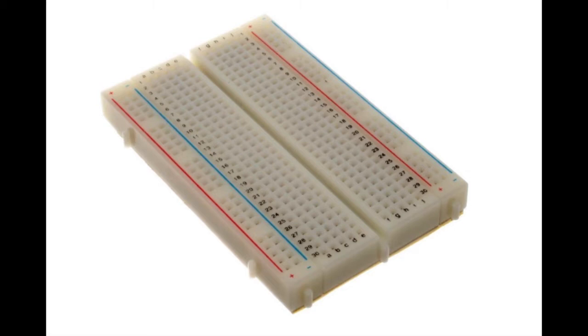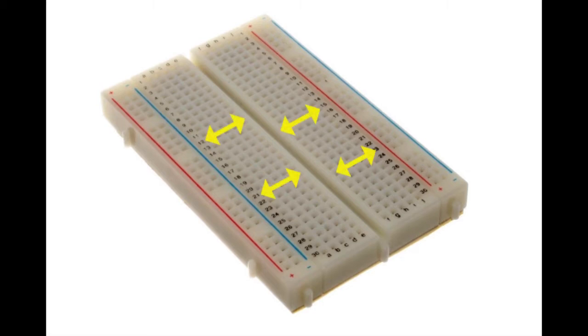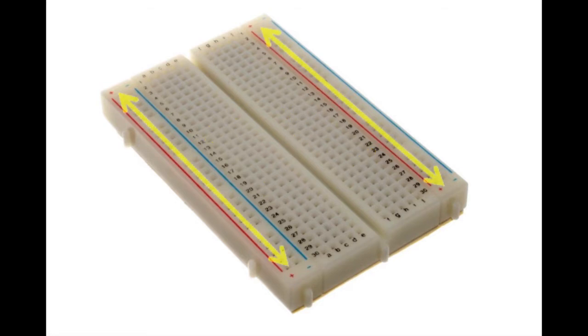When you push wire into a hole electricity is then able to flow from the wire along the metal strip and to anything else plugged into that strip. Strips run across the numbered rows but not across the gap in the center and along each of the sides marked by the red and blue lines.